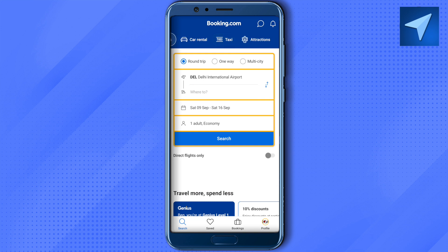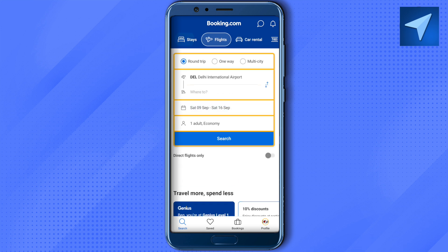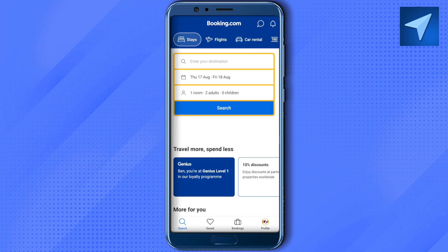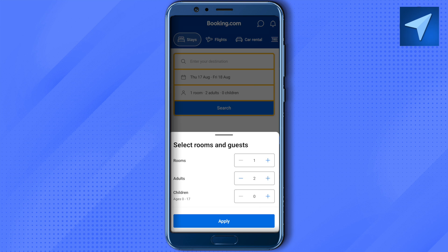Suppose you want to book a staycation — simply select Stay, then type your location. After that, provide the dates and the details of the persons who are going to stay in that particular room, then click on Apply.